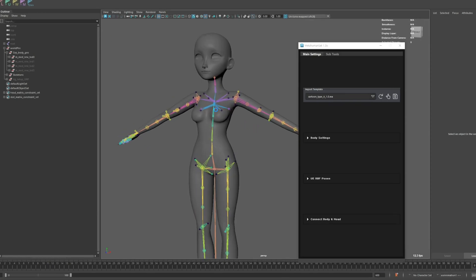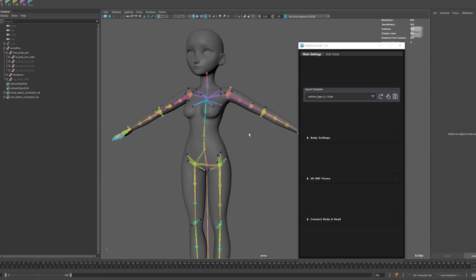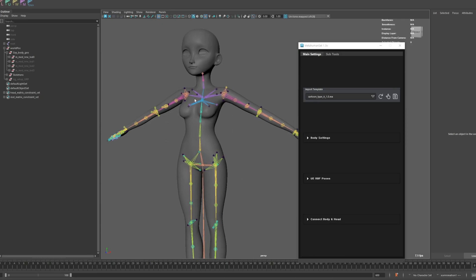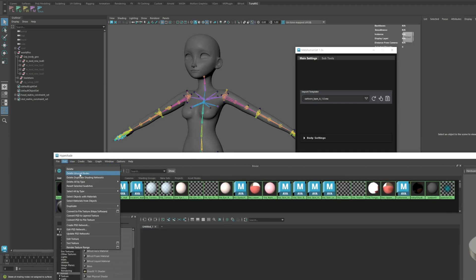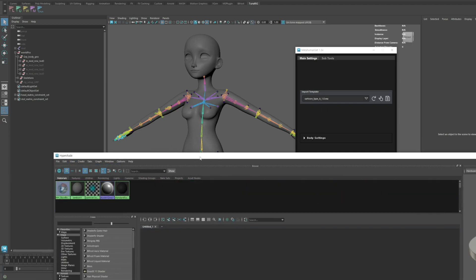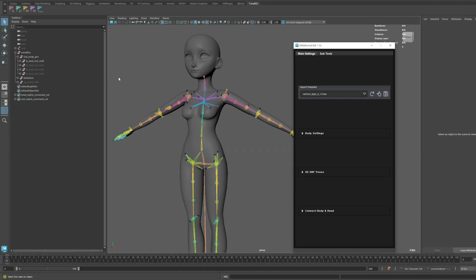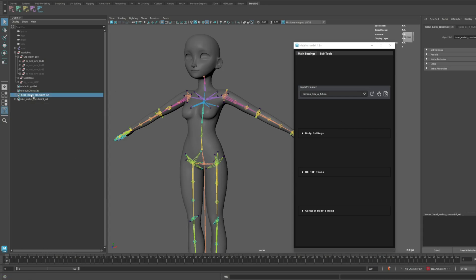I assume most of you have already done this correctly since it's necessary for using the Auto Skin Load feature. Let's organize a few things a bit more. First, let's clean up all the unnecessary nodes. Next, I'll delete all the unneeded head constraint sets related to the head.